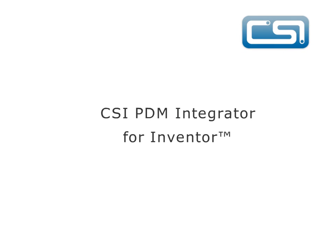This presentation will demonstrate how the CSI PDM Integrator and Inventor interact with CoCreate's Model Manager. This demonstration shows the PDM Integrator working with Inventor 2009. However, the latest released version of Inventor is supported.